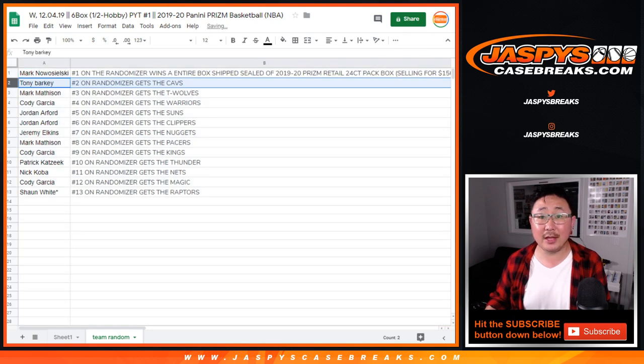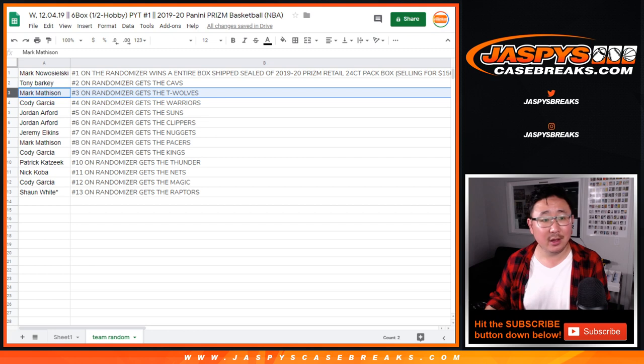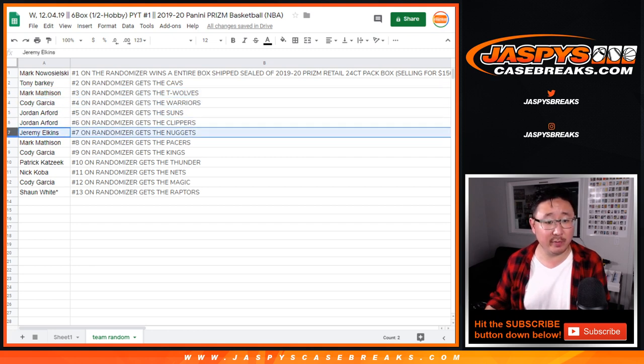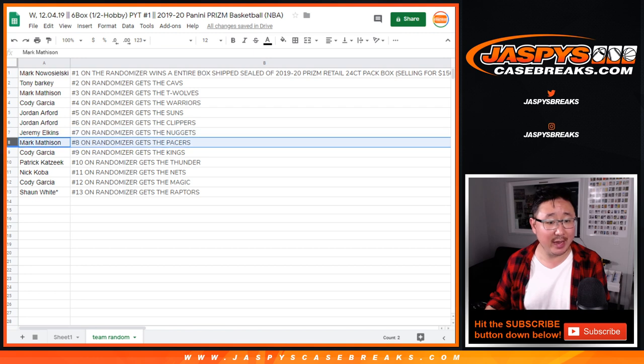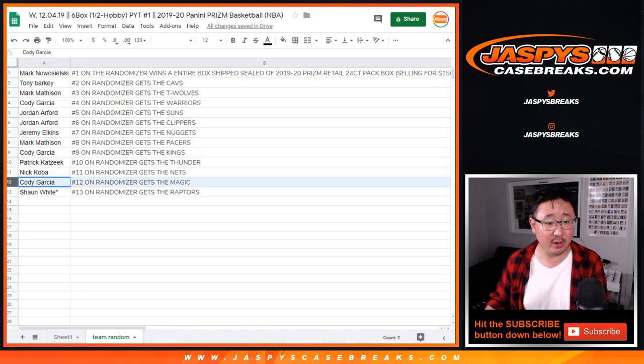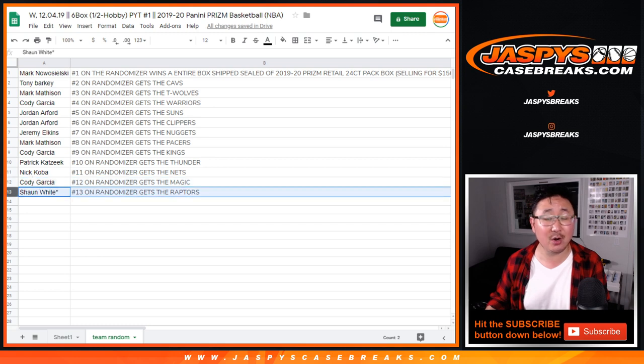Tony, you'll get the Cavs. Mark M will get the T-Wolves. Cody with the Warriors. Jordan with the Suns. Jordan, you'll also get the Clippers. Jeremy with the Nuggets. Mark M with the Pacers. Cody with the Kings. Patrick with the Thunder. Nick with the Nets. Cody with the Magic. And Sean with the Raptors.